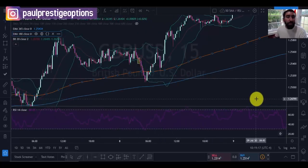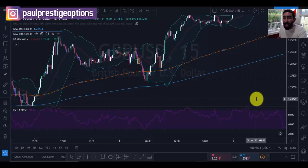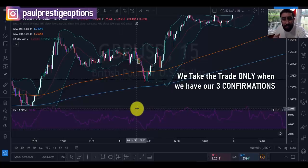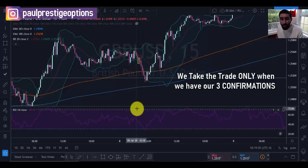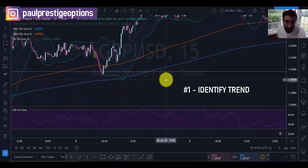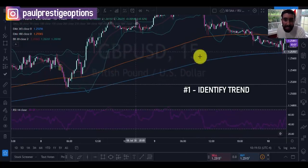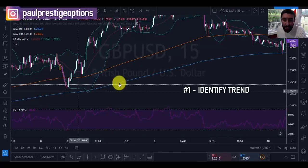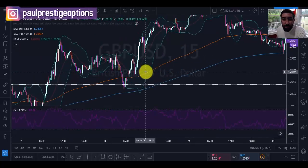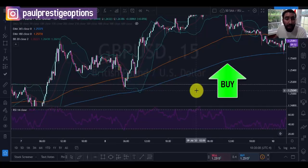Now that we have everything set up, we can proceed with the strategy. We have to follow a certain order to apply it correctly, and we're going to use all three indicators for confirmation before entering a trade. We have to have all three. If we have two out of three confirmations, we're not taking a trade. The first step is to identify the current trend by looking at the exponential moving averages.